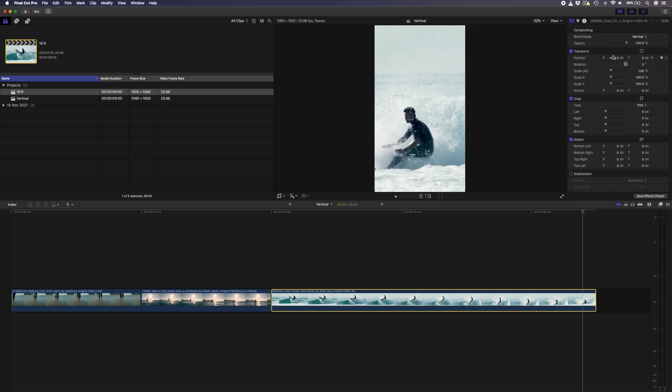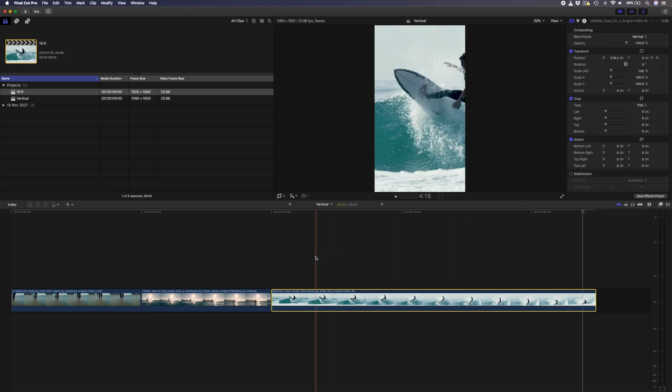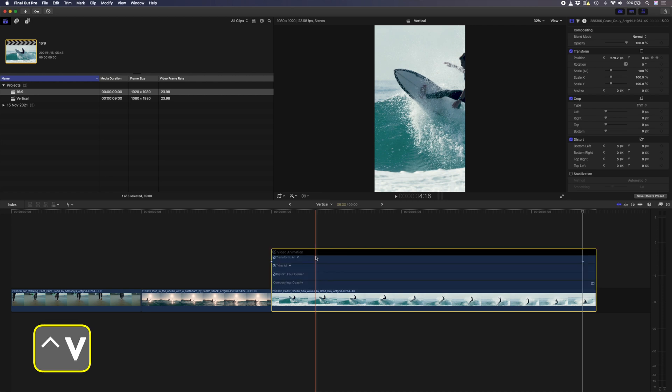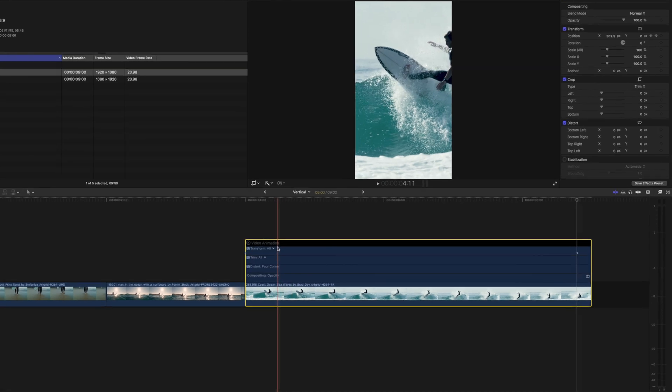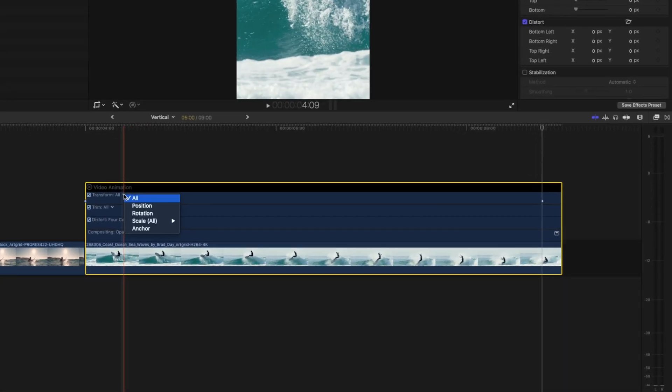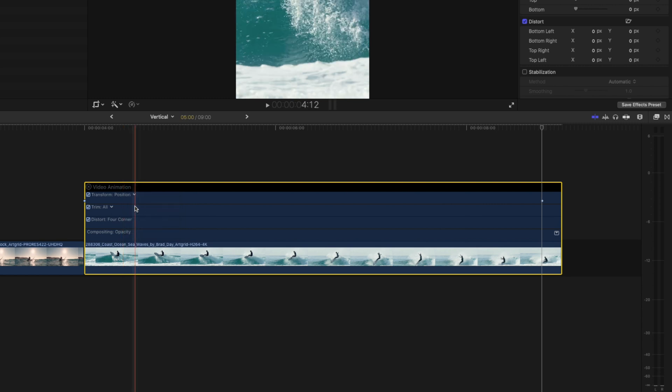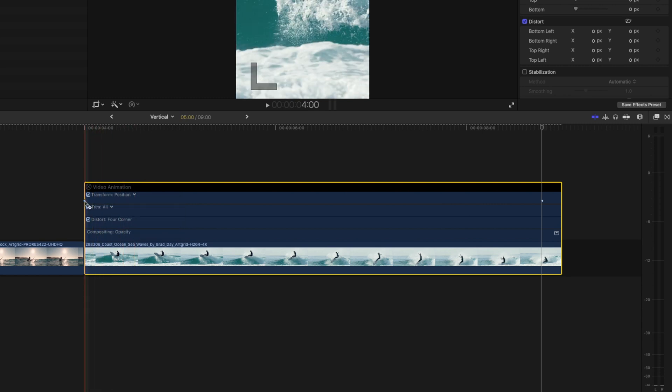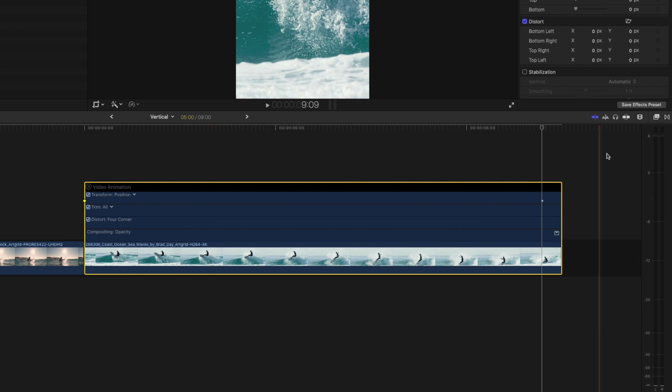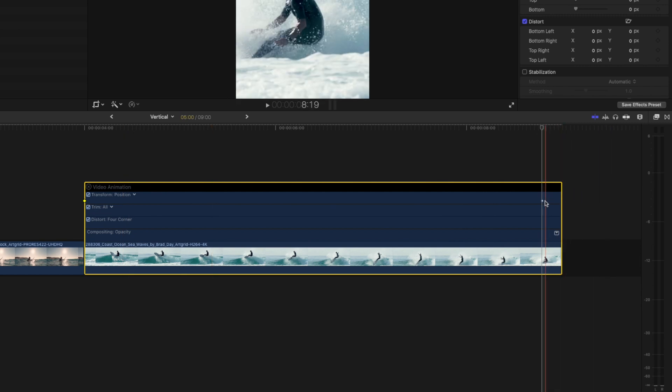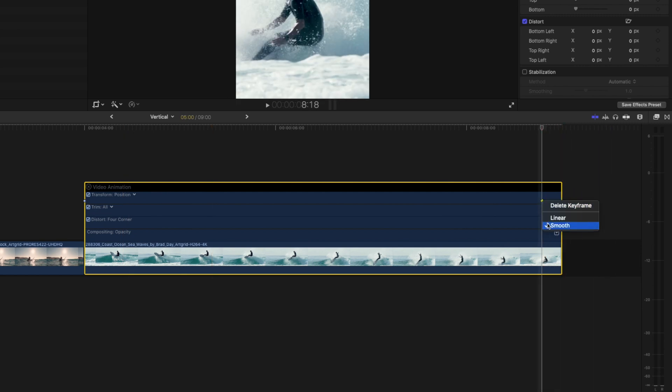By default, Final Cut Pro will ease between the keyframes smoothly. If you want to change that to a linear motion, make sure the clip is selected, and hit control v to show your video animation properties. Click on the down arrow by transform, select position, and right click on the first keyframe to change it from smooth to linear. Do that for both keyframes, and now your vertical video looks like this.